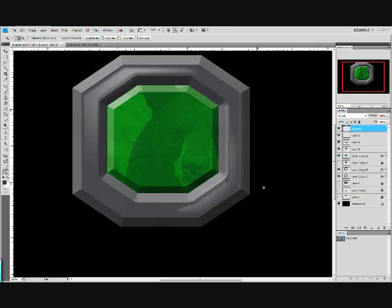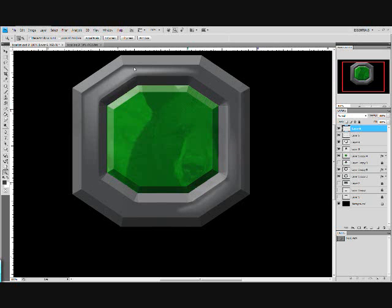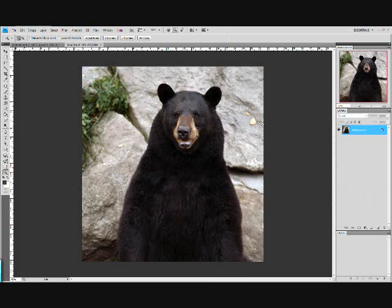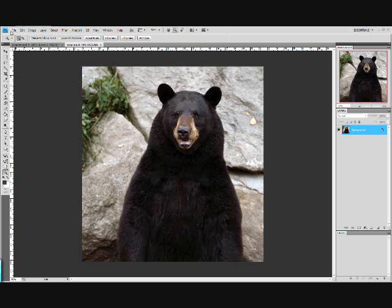Hello everyone and welcome to Dominic Selva TV. Today you are going to be learning how to make this cool bear gem with a bear reflection in it. And what you're going to need is a picture of a bear and that's it.